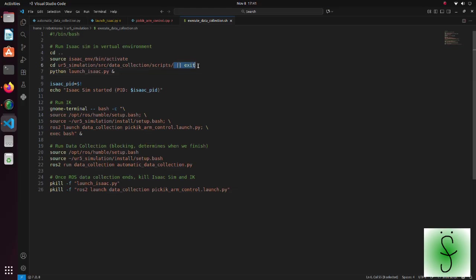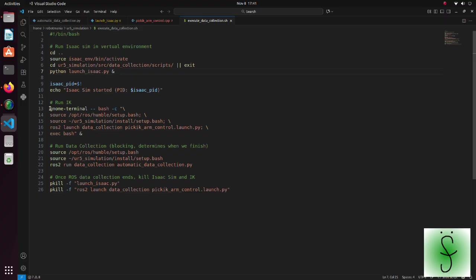This statement ensures that the script stops if the cd command fails. The ampersand symbol means that this script runs in the background. For debug purposes, inverse kinematics calculations are done in the separate window.